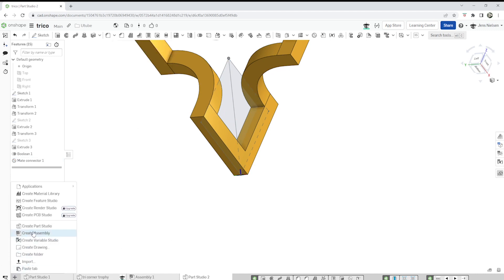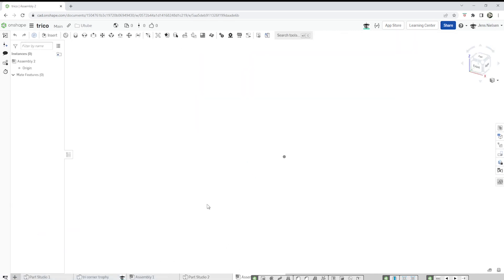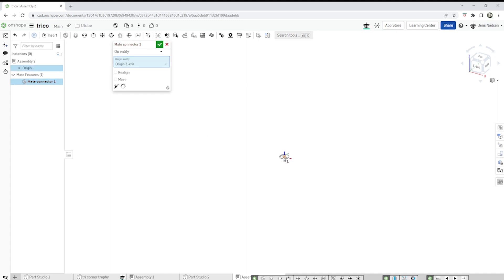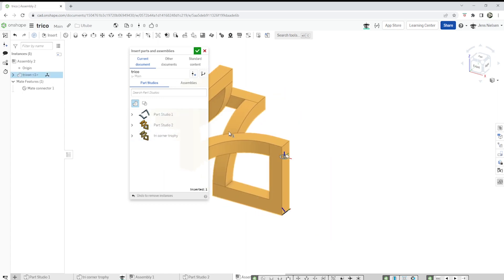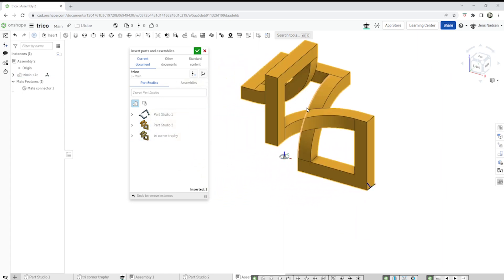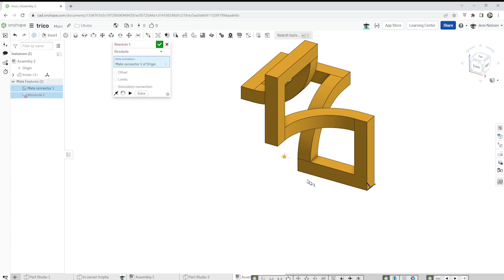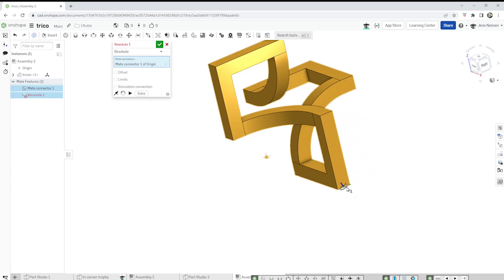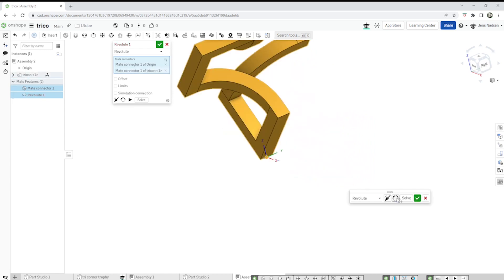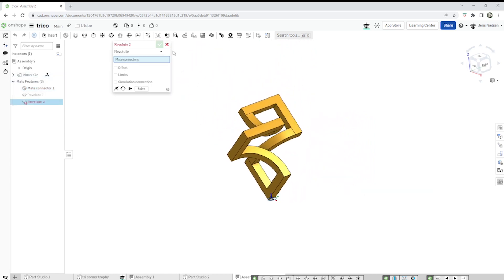Start an assembly. And place one mate connector on the origin. Insert part studio two. There. Rotate that. Rotate mate with those two mate connectors. Exit the command.